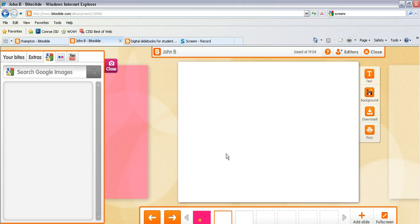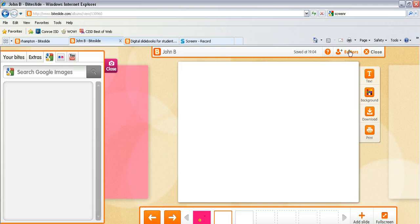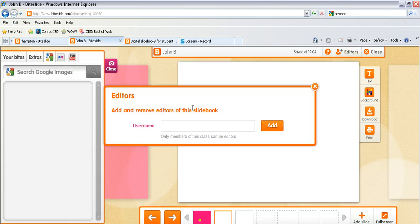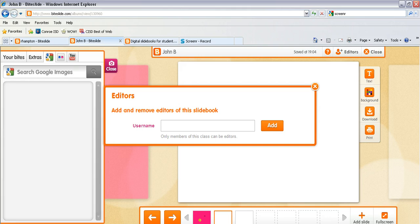If you would like them to collaborate on one of these ByteSlides they can add students from their class to work on it with them. So if you click on editors they can add the username of somebody in their class and it will add them as an editor and they can both work on the project together.